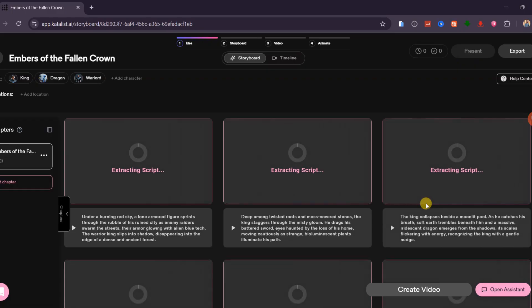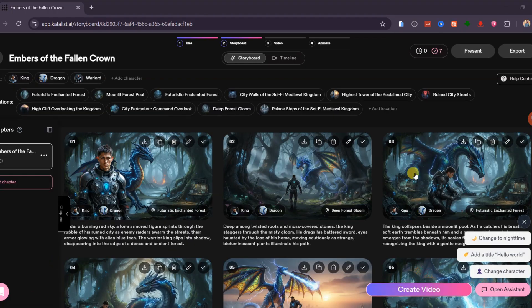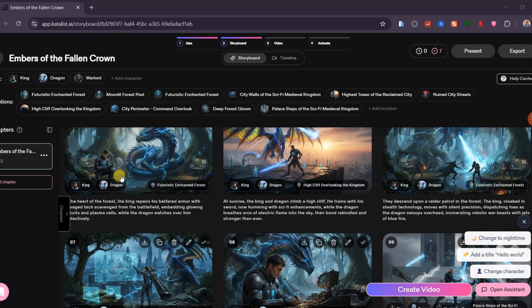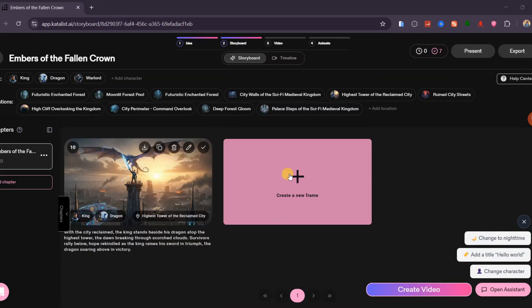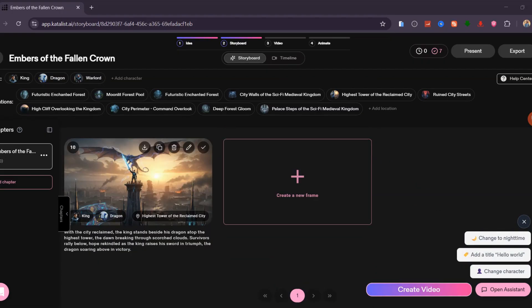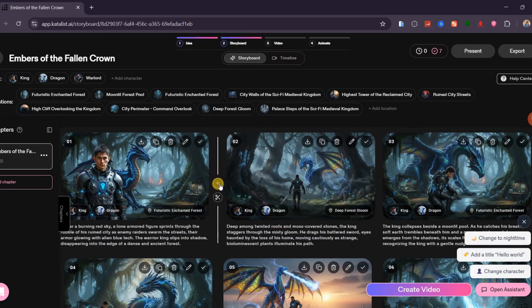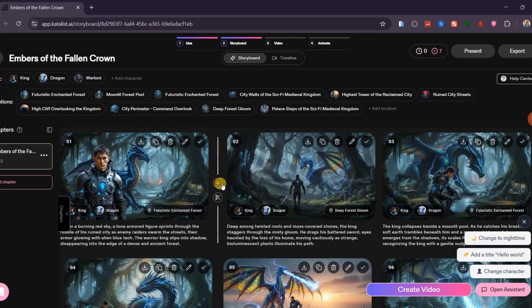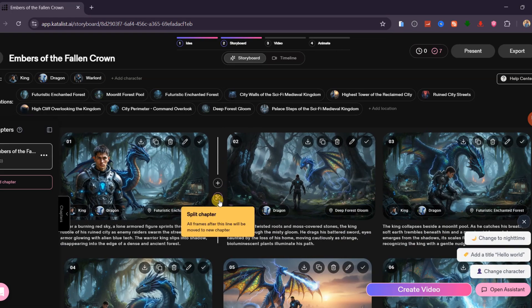Catalyst AI will now generate a complete storyboard for you. Each scene comes with its own AI-generated frame, and from here you can continue to build your story by adding new frames. When you click this option, you can insert a new scene between existing scenes, or split scenes and move frames around.